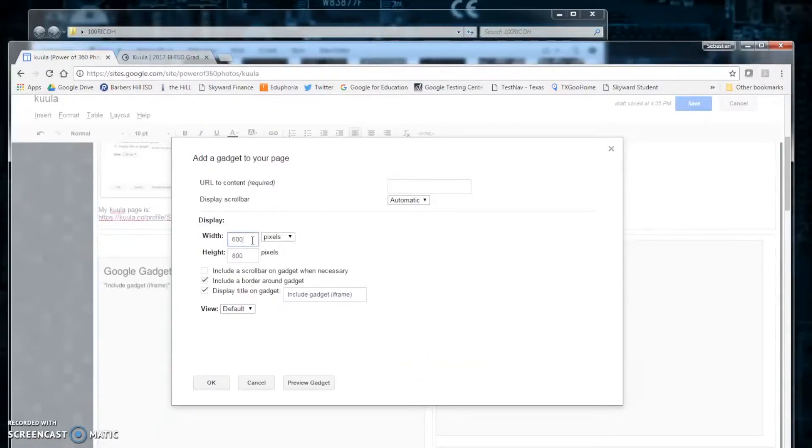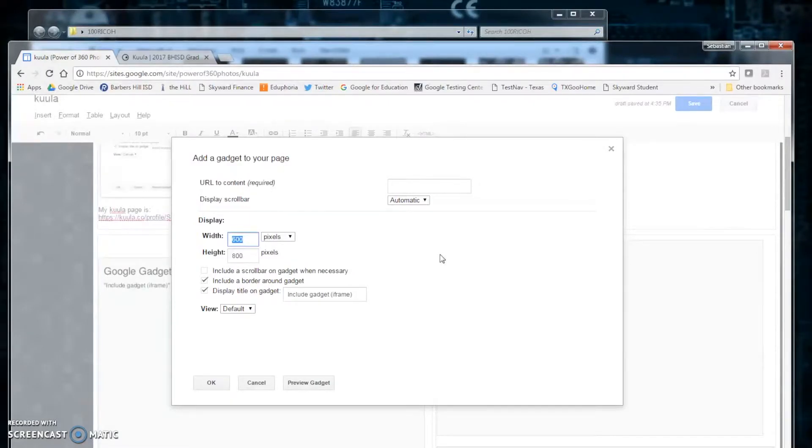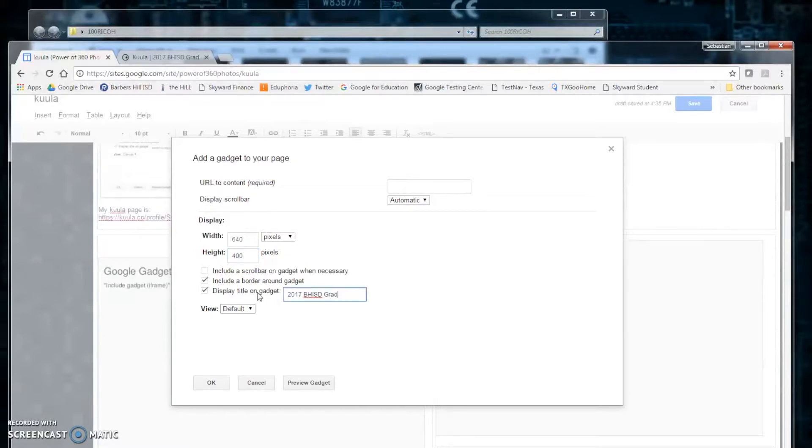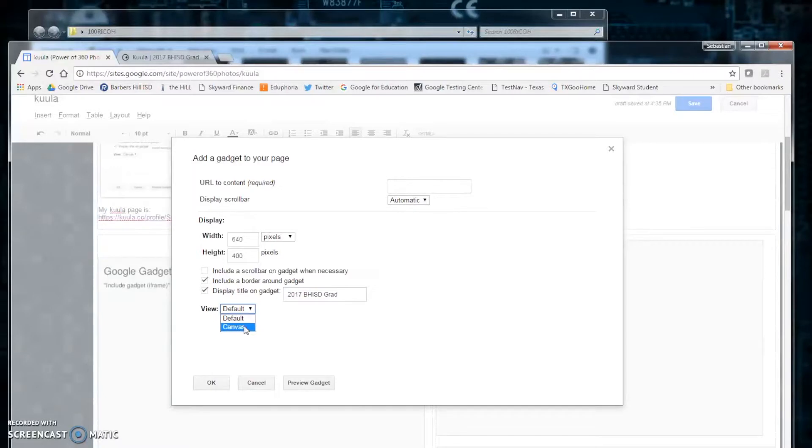And here, you can make some custom settings as well. For my site, I use 640 by 400. I usually leave the border. I put a title, which I just copied from the Kuula site. The view can be default or canvas, whatever you prefer.